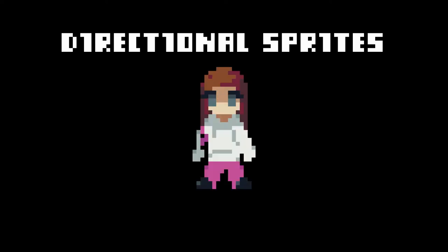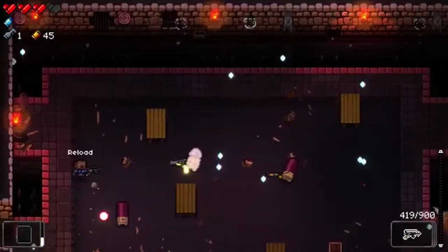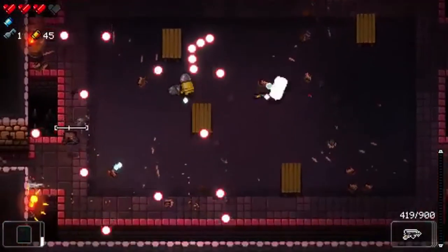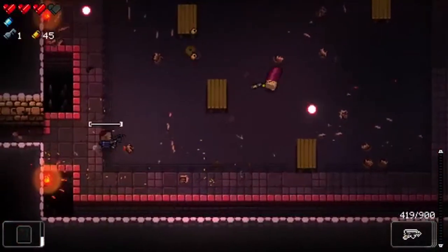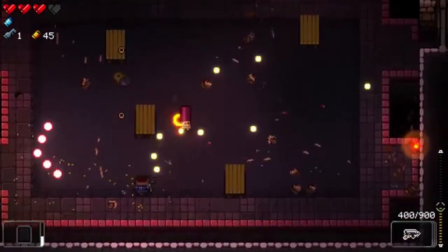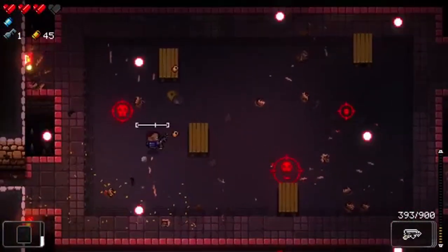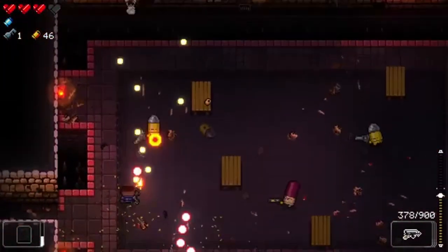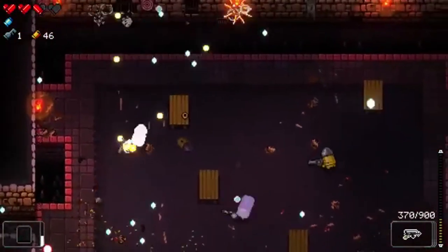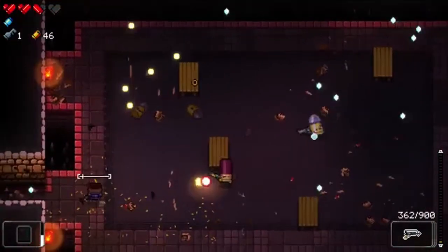To get started, let me talk about directional sprites. You designed your player character in the last episode, however, because the player has to orient itself depending on the direction of the mouse, you'll have to create separate sprites for each direction. This is because in bullet hell games, you have to show where the player is aiming.